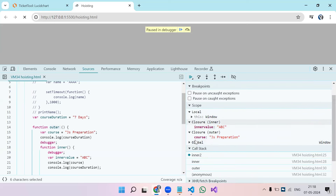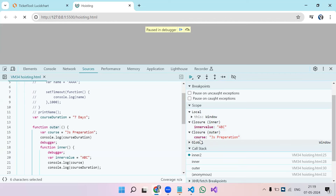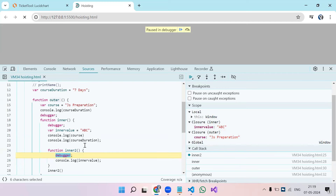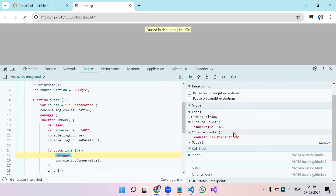If you understand and remember this visual, you can properly explain closure. The scope shows whatever variables were declared in the outer scope — the inner function has a closure of the outer function, meaning it has access to all those variables. This is how closure works in the background.